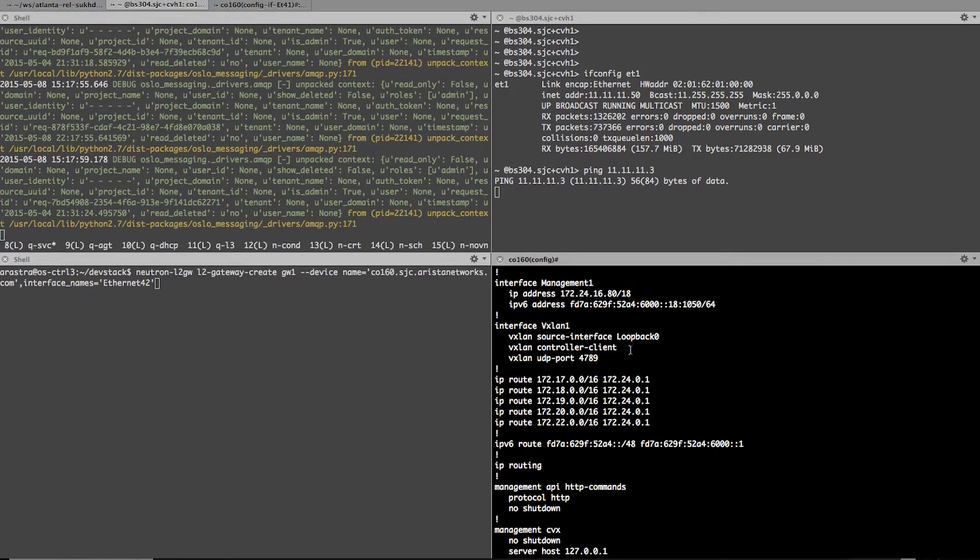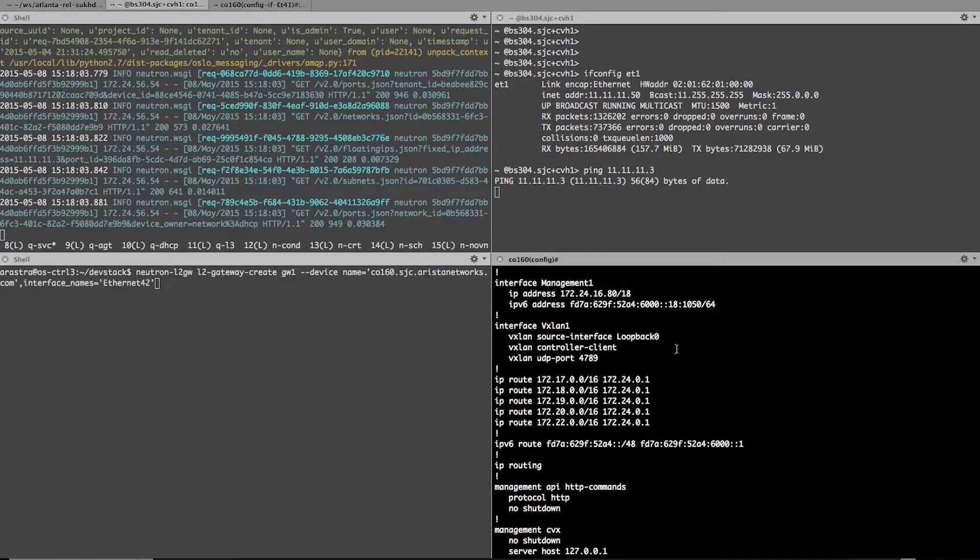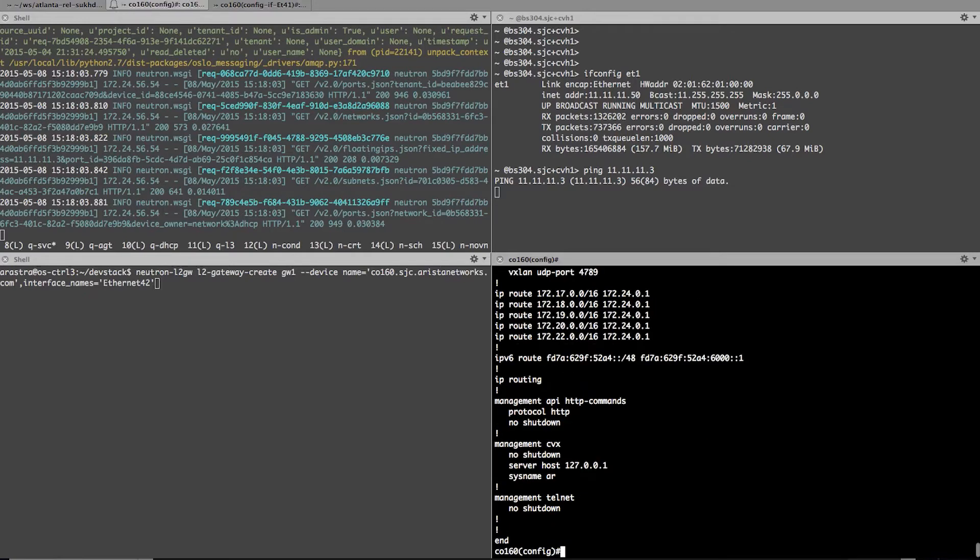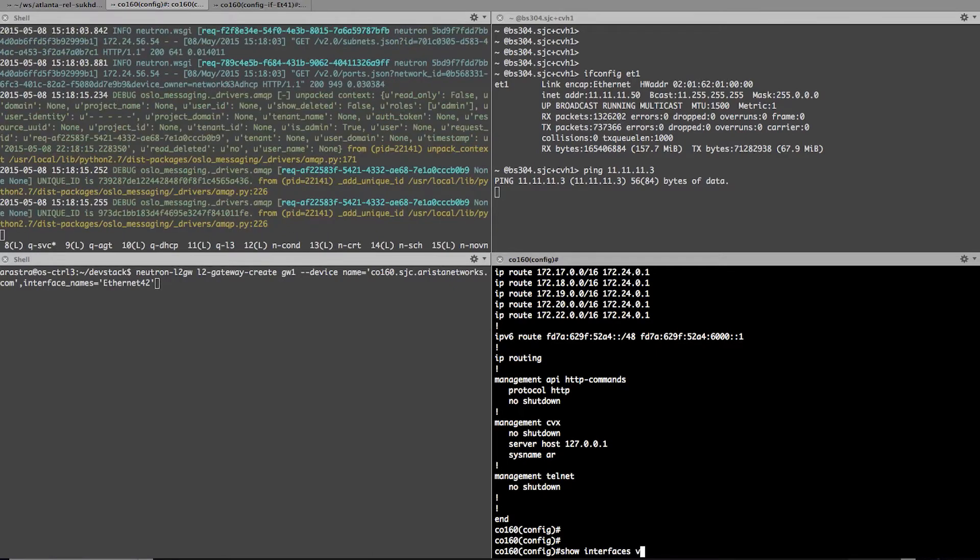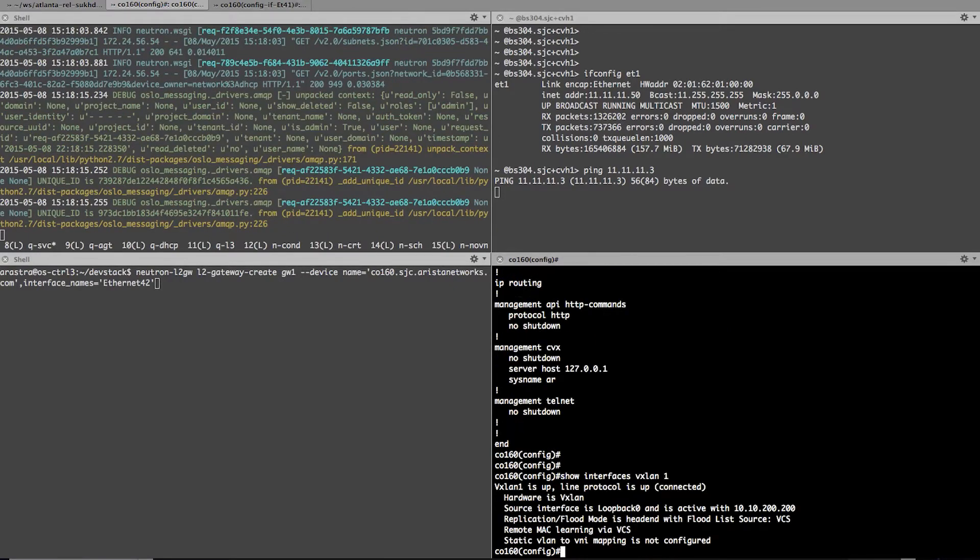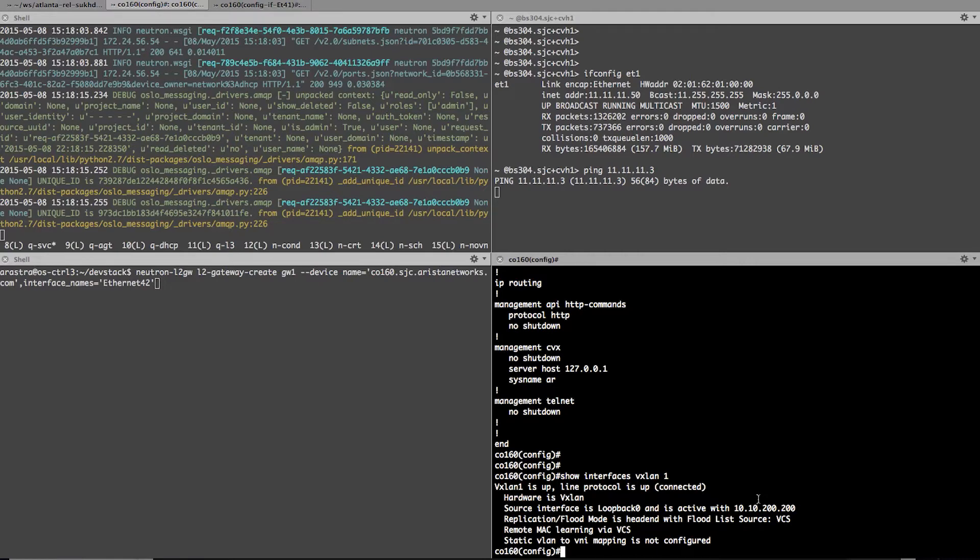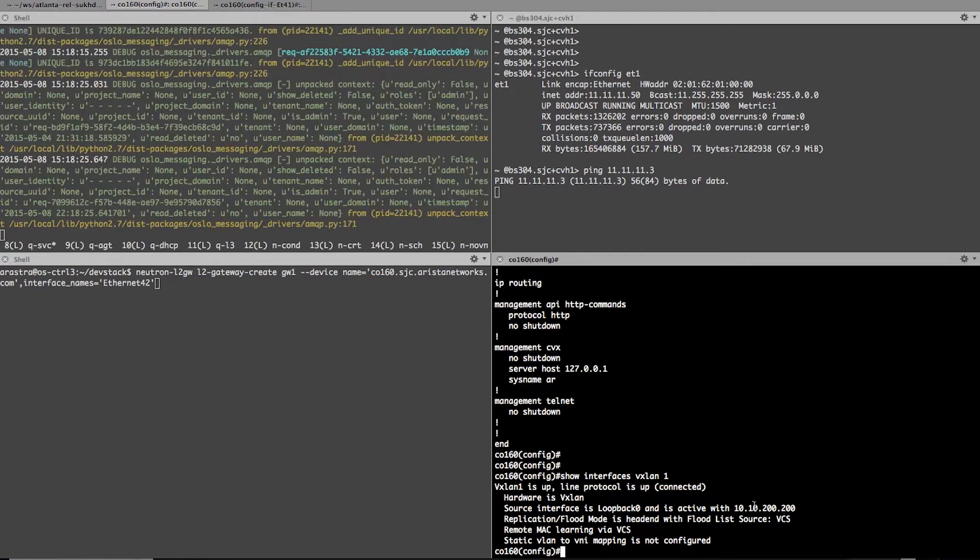So now here if you notice, I have an interface VXLAN 1, that's my hardware VTAP. And on hardware VTAP, I have configured IP address of 10.10.200.200. And this is my basic networking setup at this point.